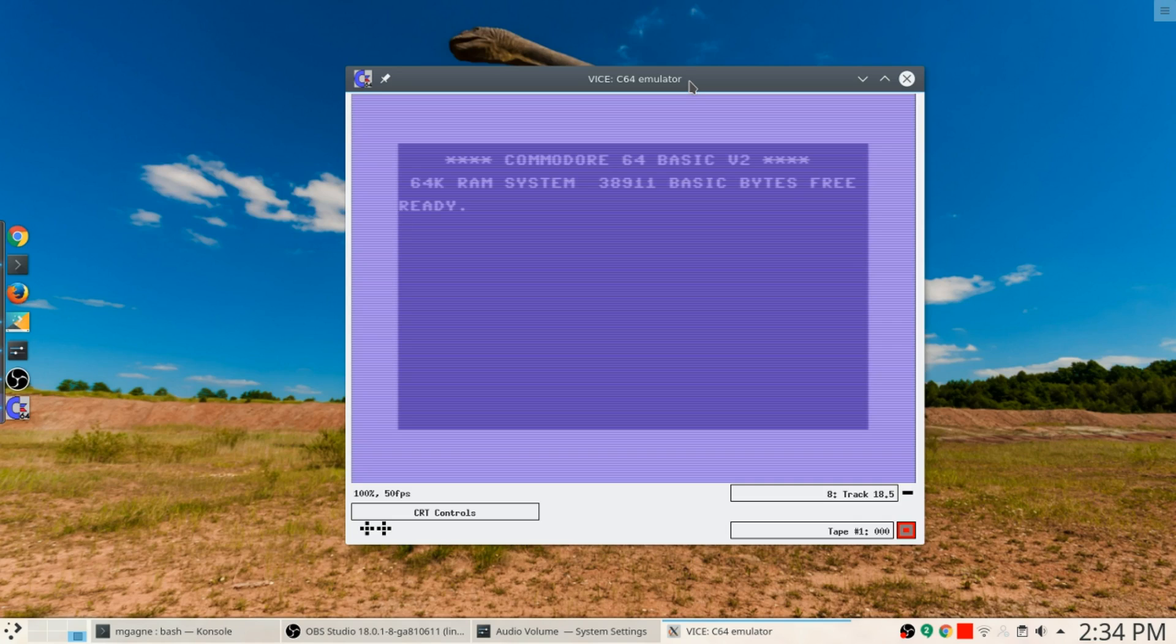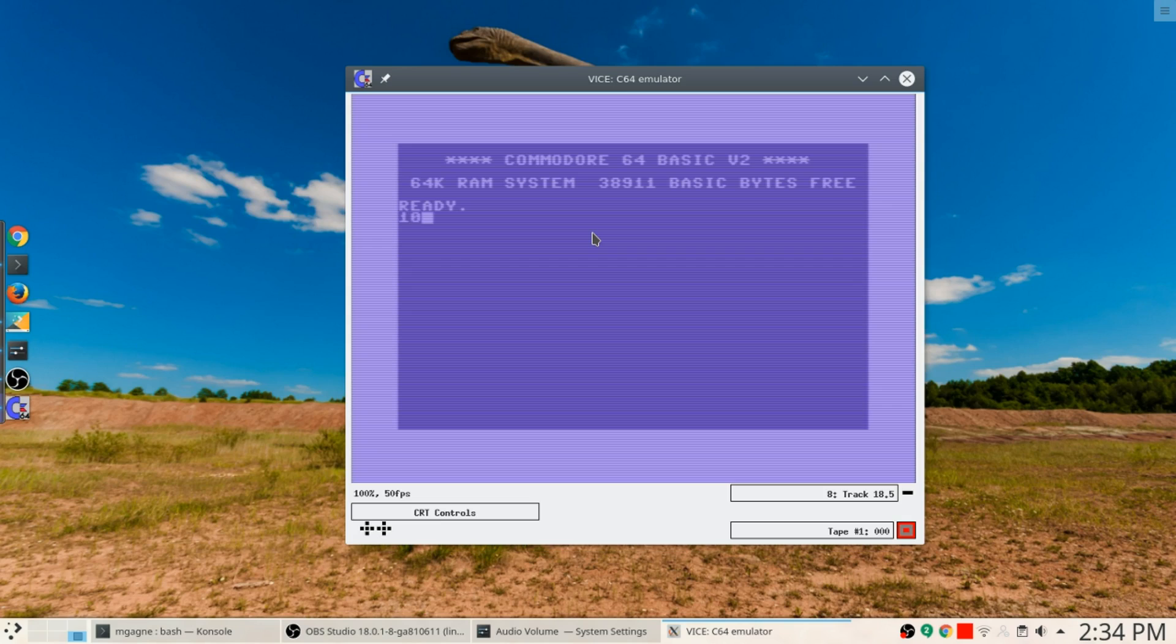Yes indeed, we're going to run Commodore 64 basic code on this thing. Well not just basic code, we're going to play games as well.